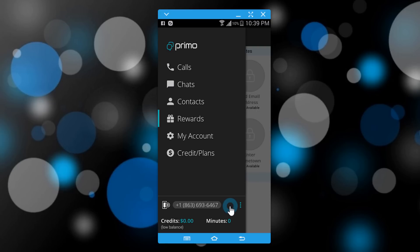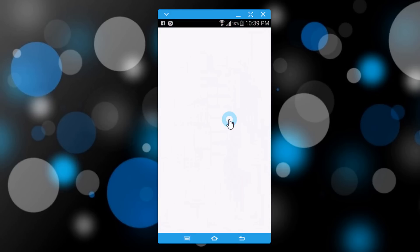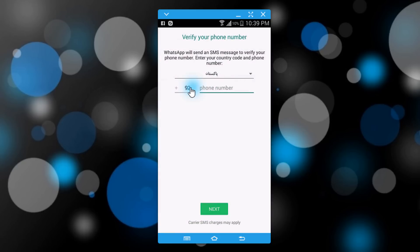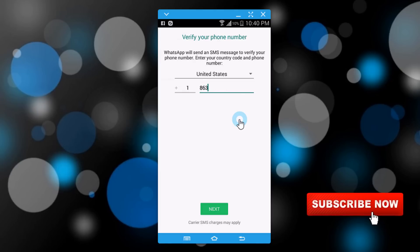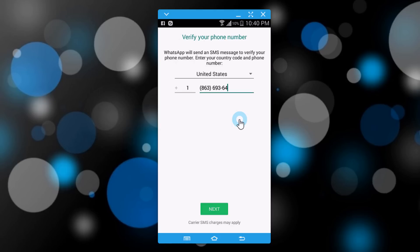Now we go to WhatsApp. Please note, don't close this application. Just click on home button and go to WhatsApp. Give the number here.